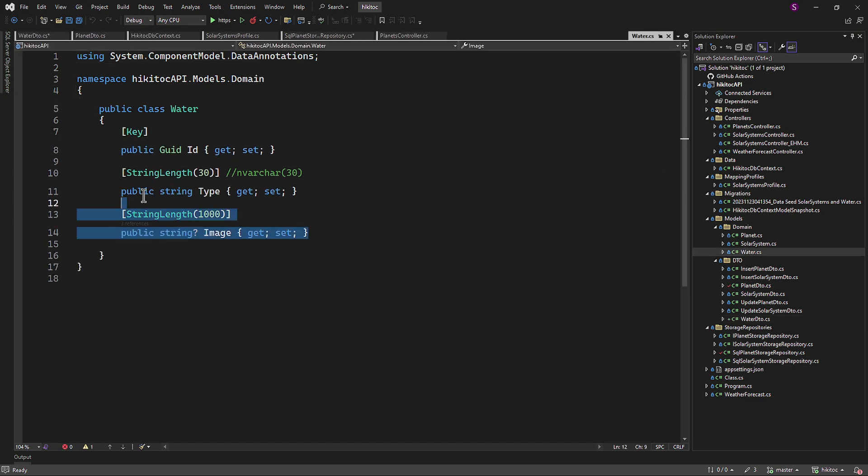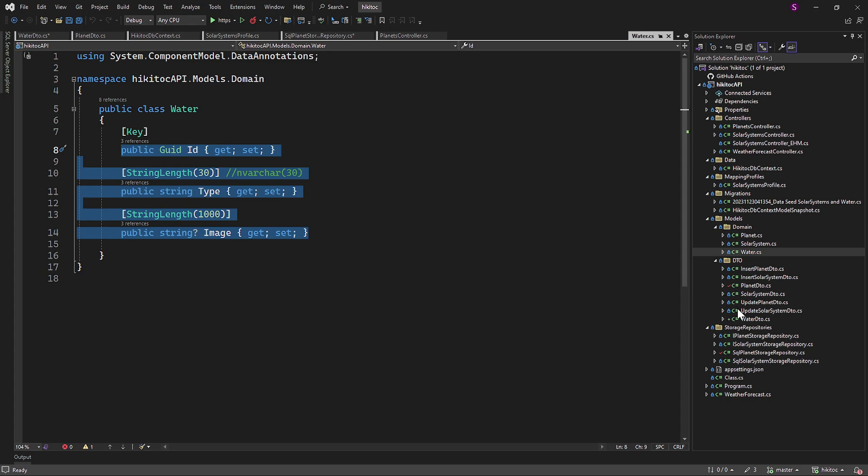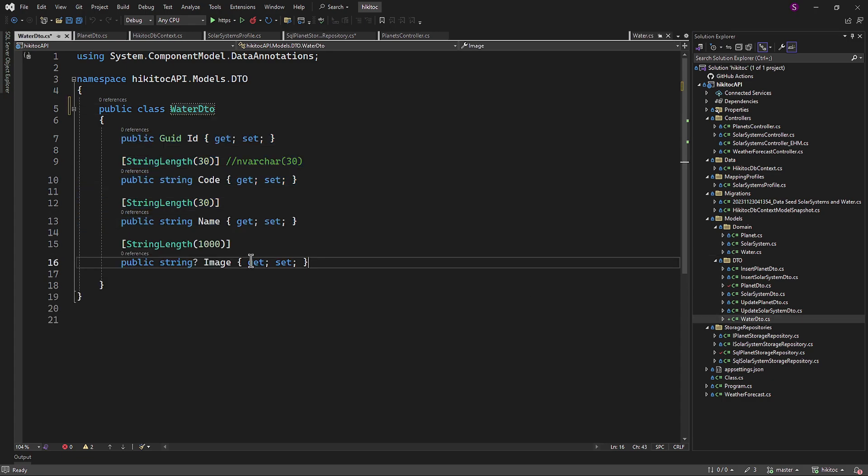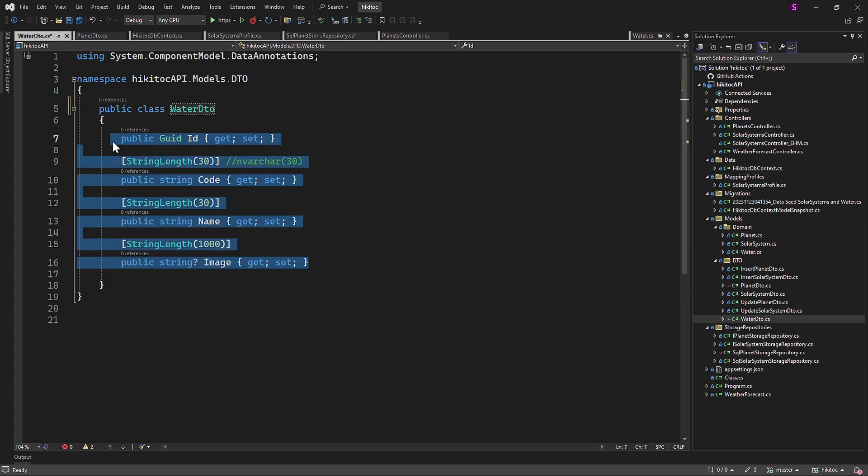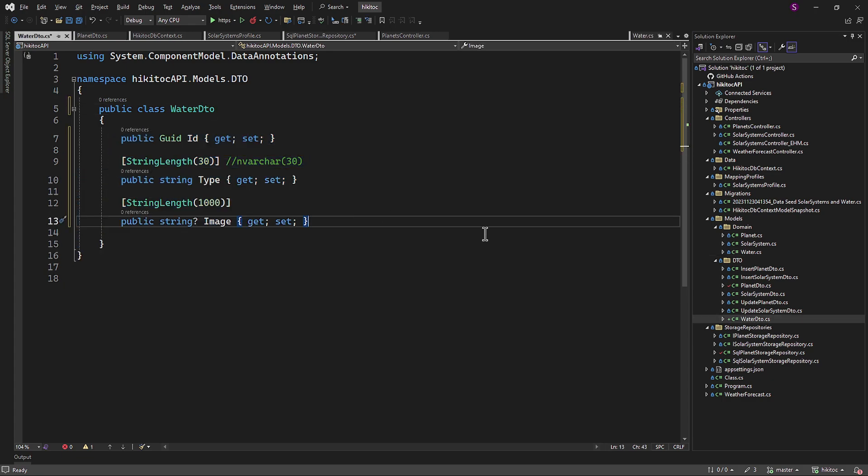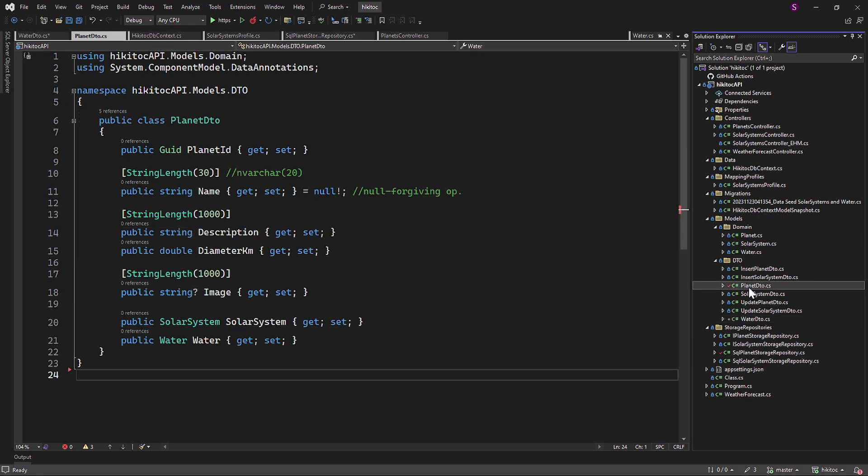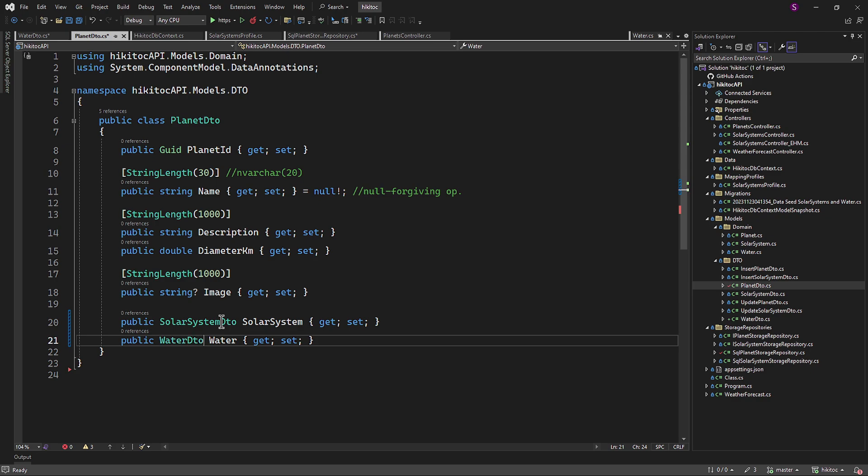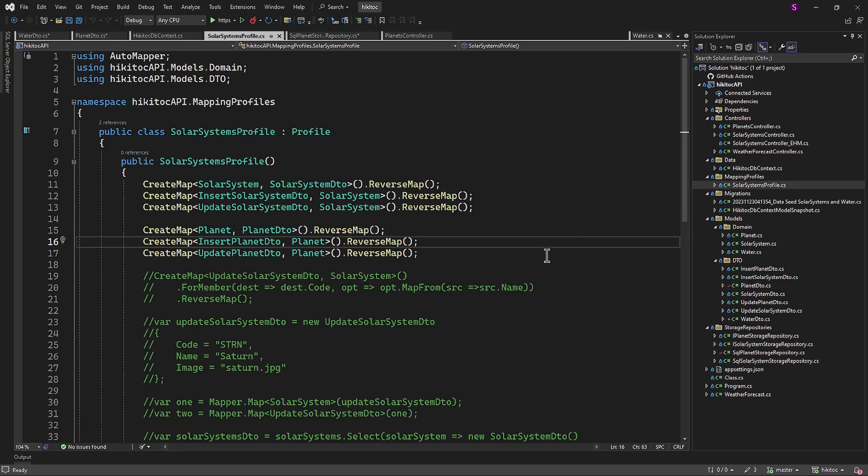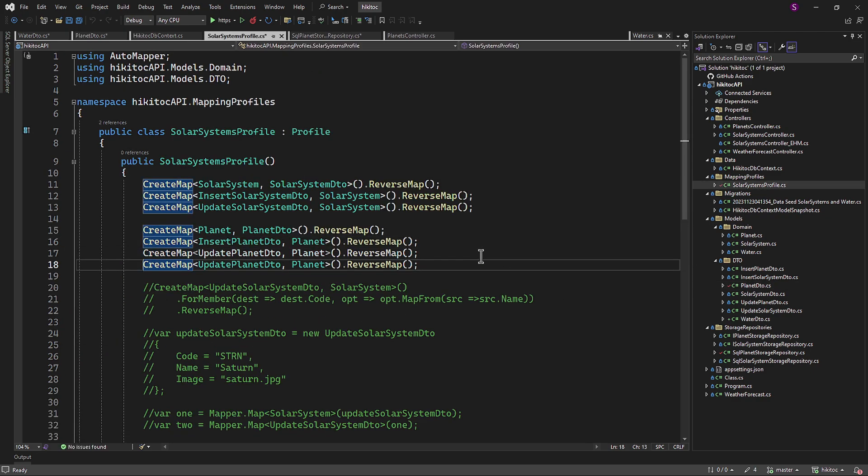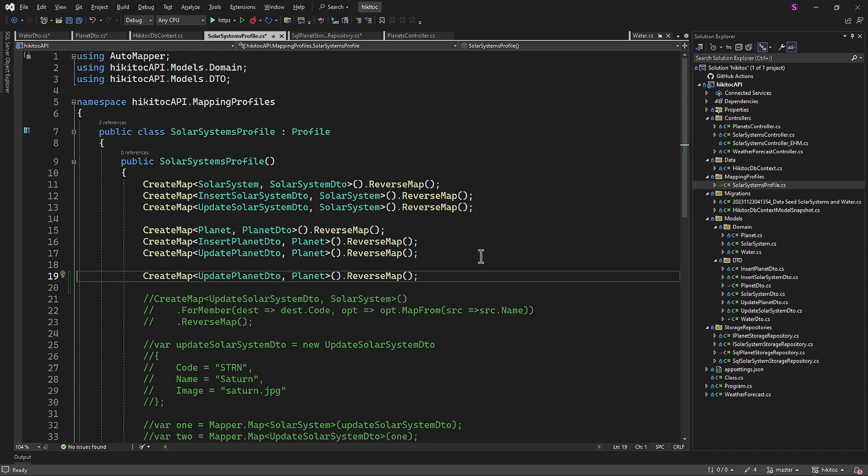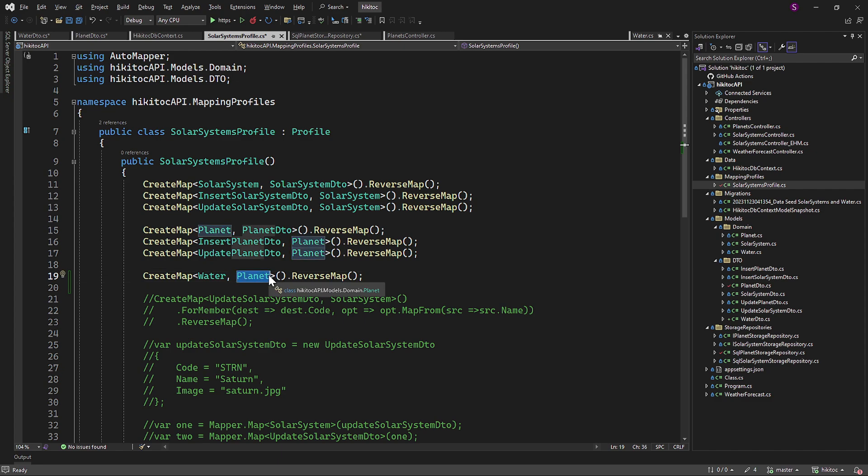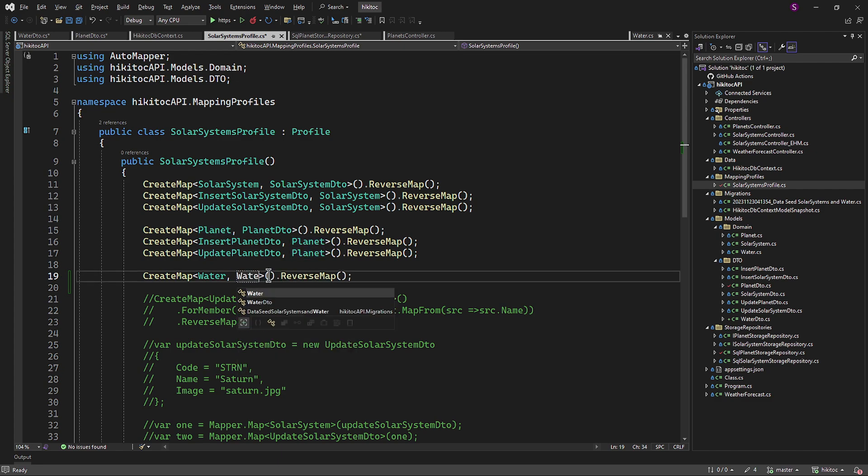Next, copy all properties from the water model and paste the copied content into the water DTO. Now let's open the planet DTO. And for both solar system and water, we need to add the suffix DTO. The final step is to create a mapping. In the mapping profiles, we only need to duplicate the latest record and map water to the newly created water DTO.